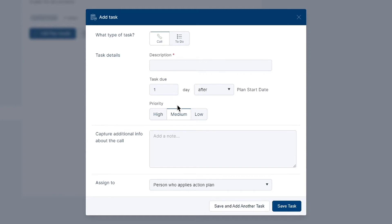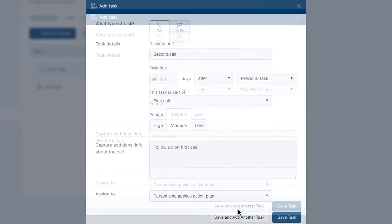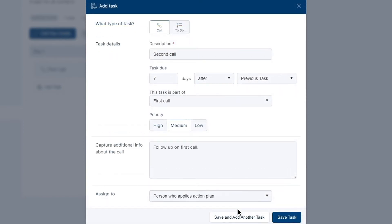Once you finish setting up the task, click save and add another to ensure this task has saved and you're able to add another one as you go. Once you're satisfied with your newly created plan, click on save task to return to your task list.